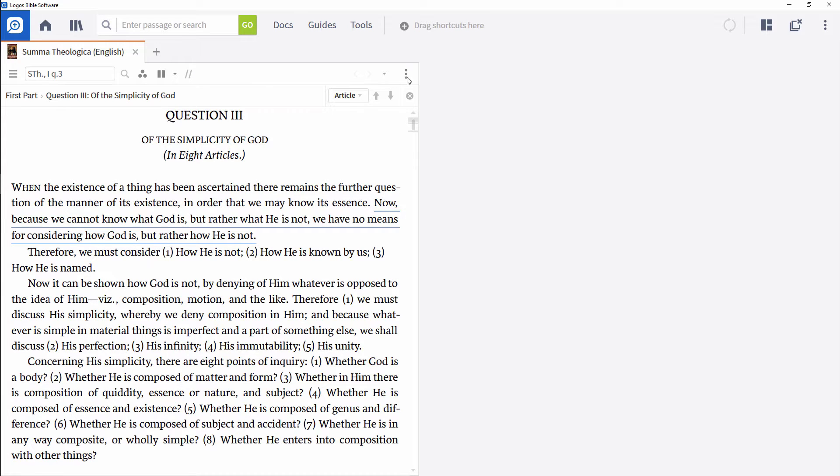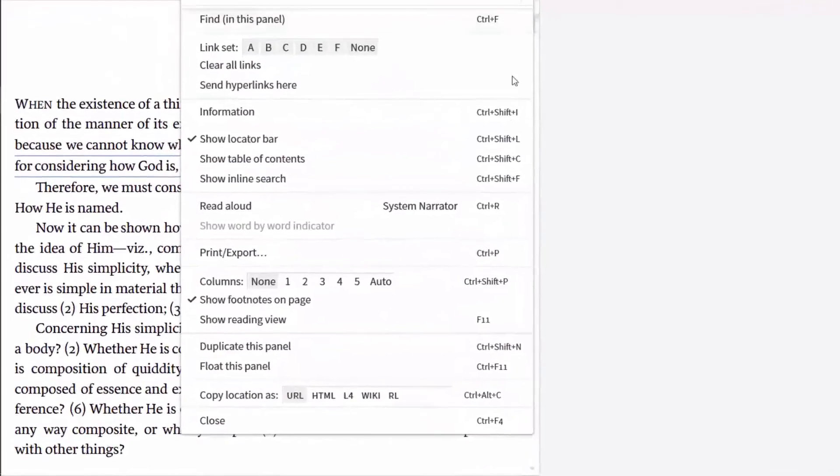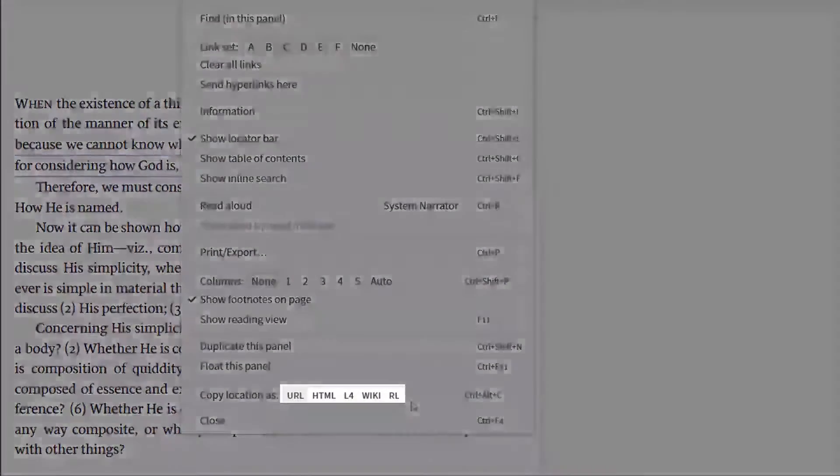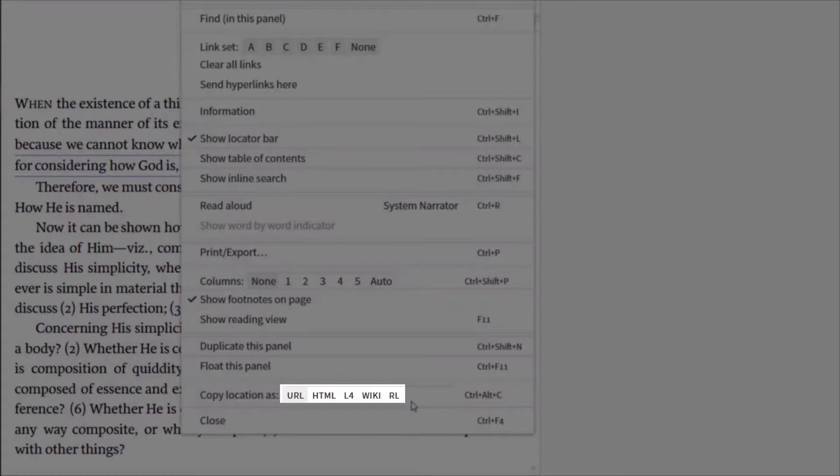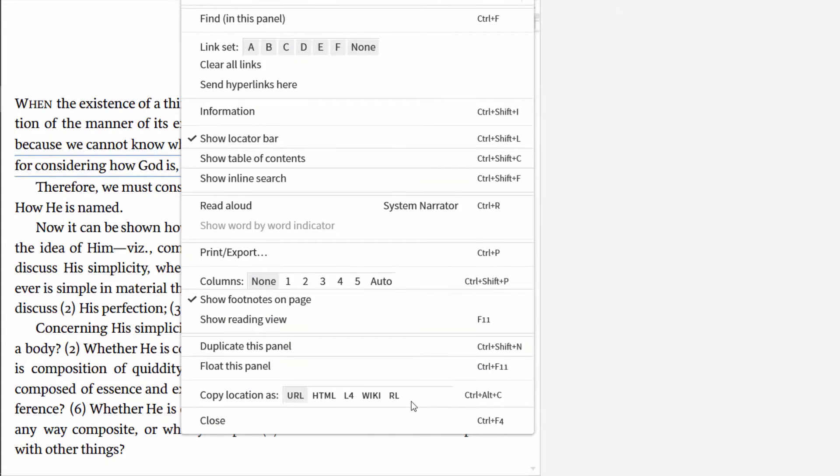You can do this by opening the Panel menu and choosing either URL or L4 next to Copy Location As. Both options will create a link to that question in the Summa.